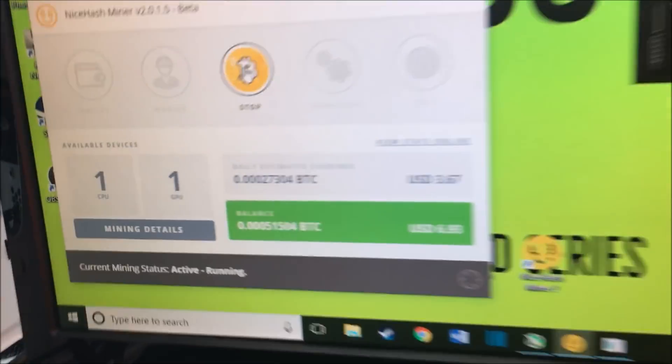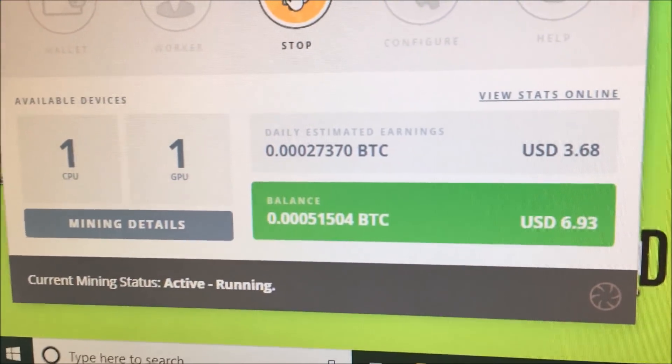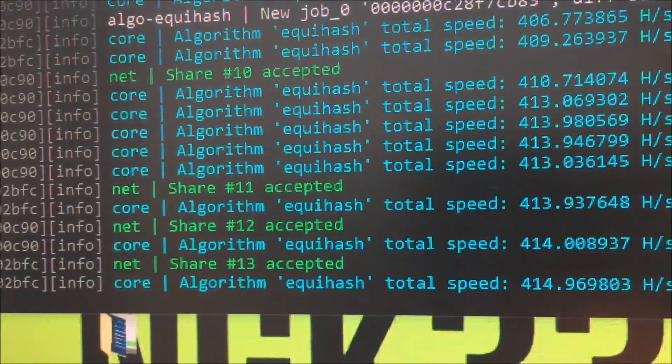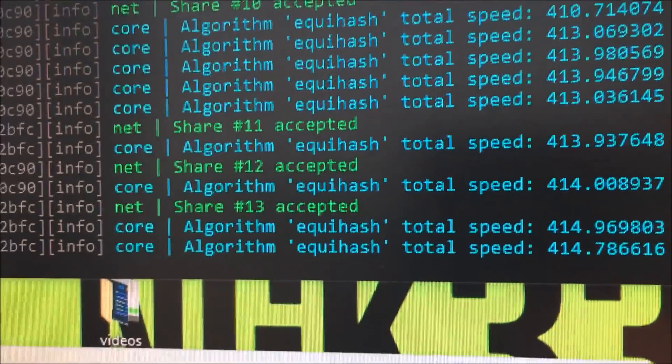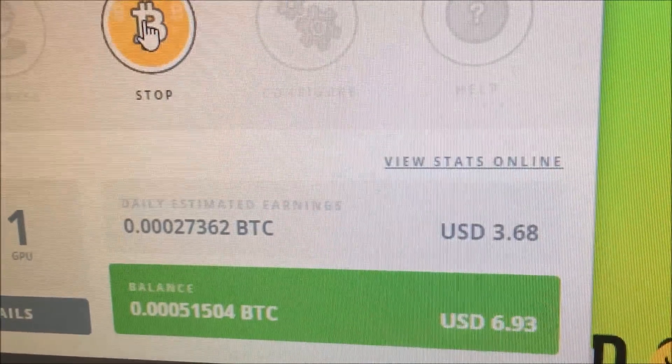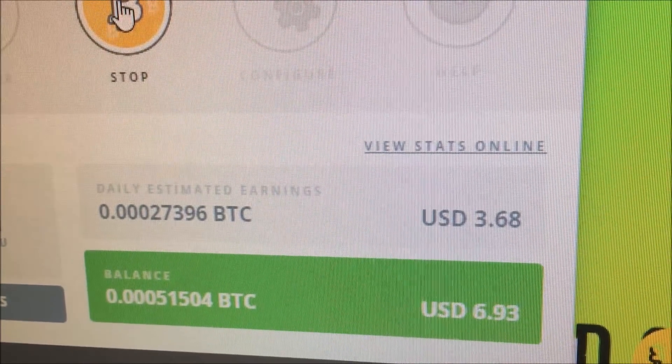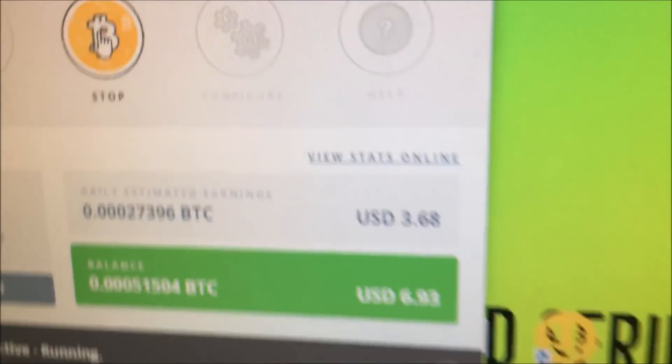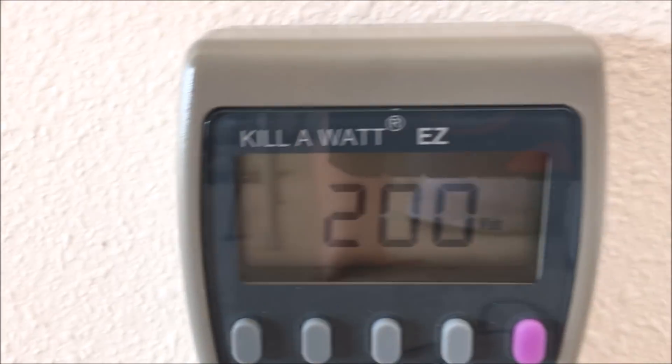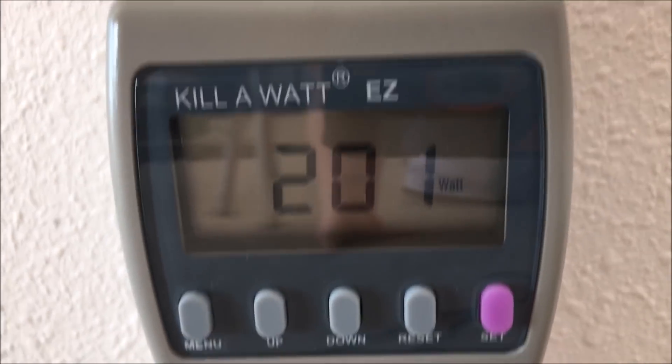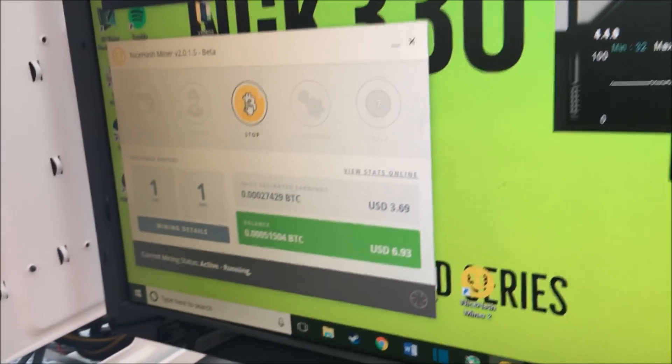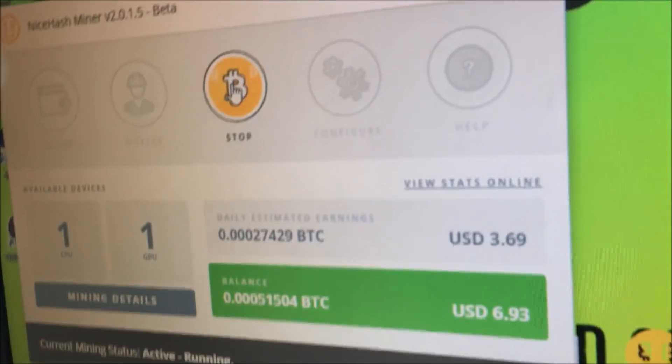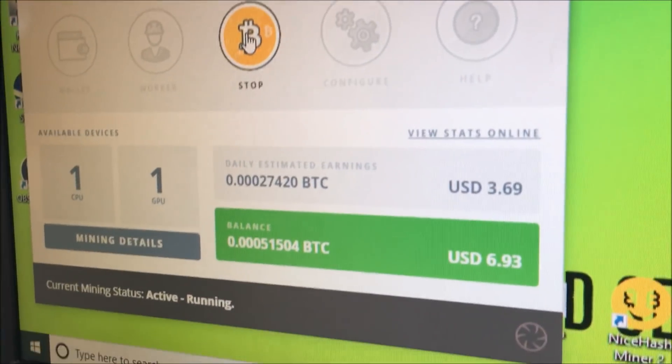So now I'm strictly mining with the GPU, getting about 414 hashes on Equihash. It's been jumping from like $350 to like $380. And I'm pulling 200 watts on the dot. I would estimate that the cost would be like $0.50 a day or so for this card without the CPU running.